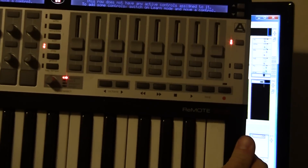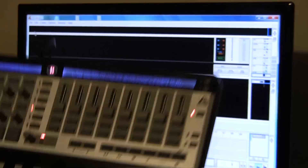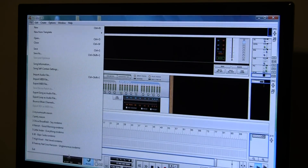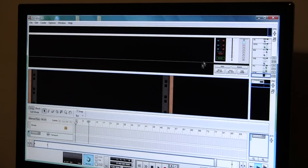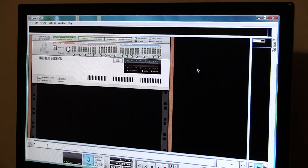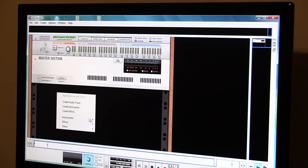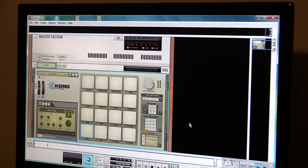It doesn't see anything open to assign to. Let's just open up one of these generic templates — actually, we'll just leave this one right here. Show the rack. Let's do an instrument: Kong Drum Designer.